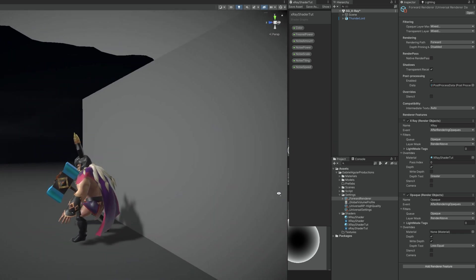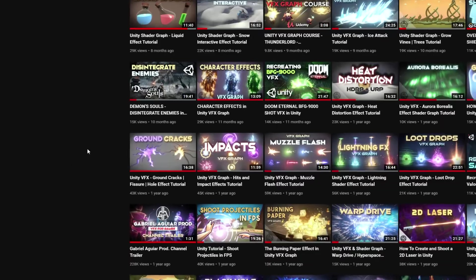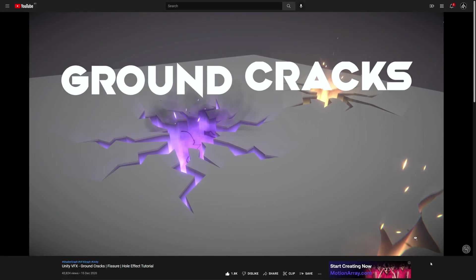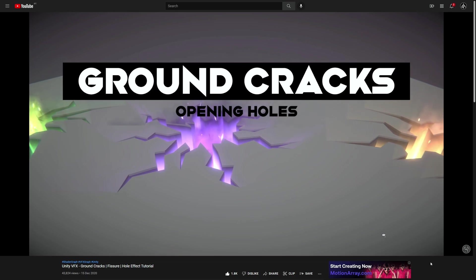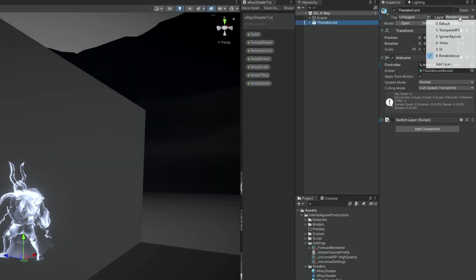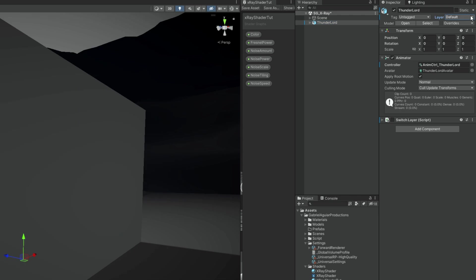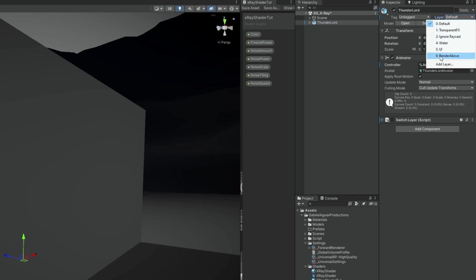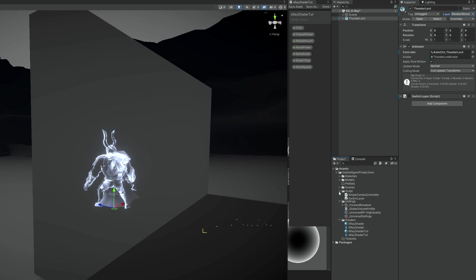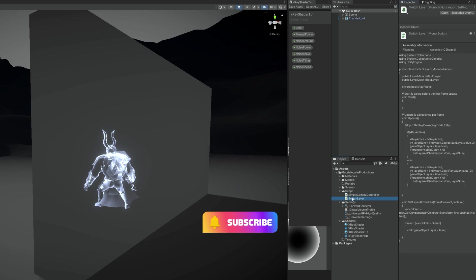I already used a similar technique before in the Ground Cracks tutorial — you can check it out as well, great results. Now to conclude this tutorial, I'm going to show you how one could switch these layers via script, because that's one way to do it. Whenever you want to enable or disable the x-ray mode, you can switch the object to the Render Above layer.